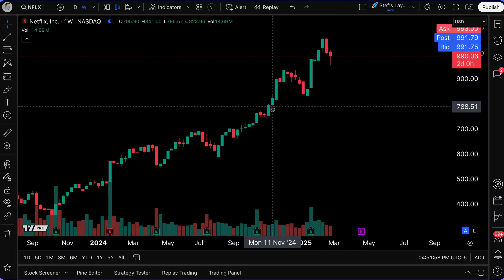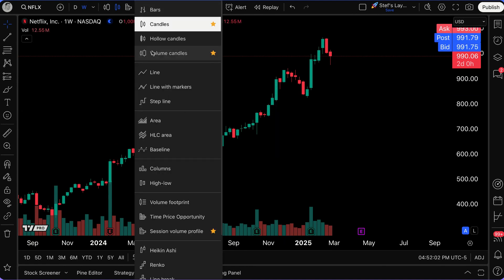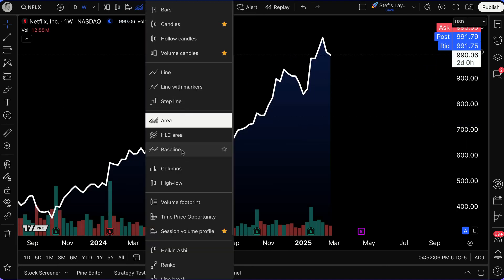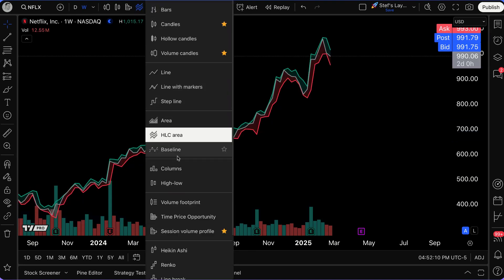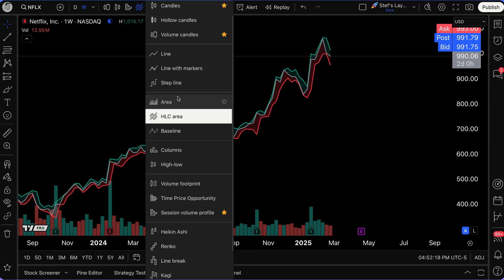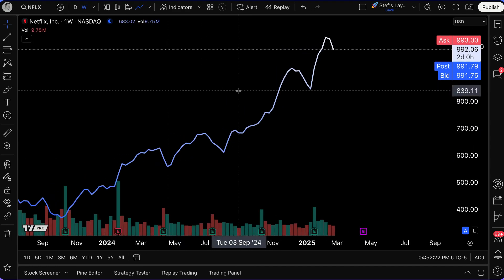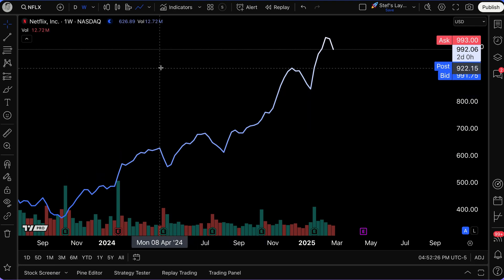You don't always have to look at a candlestick chart. If you click this dropdown, you can do a line chart, an area chart, an HLC area, and many more options. Advanced tools like Volume Footprint and Time Price Opportunity are also available. For now, we're going to stick to a simple line chart.